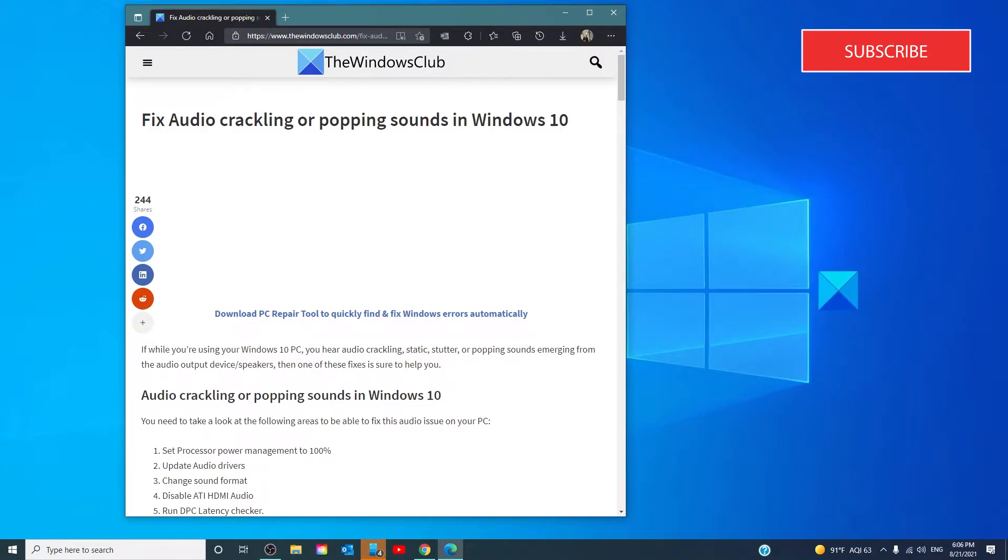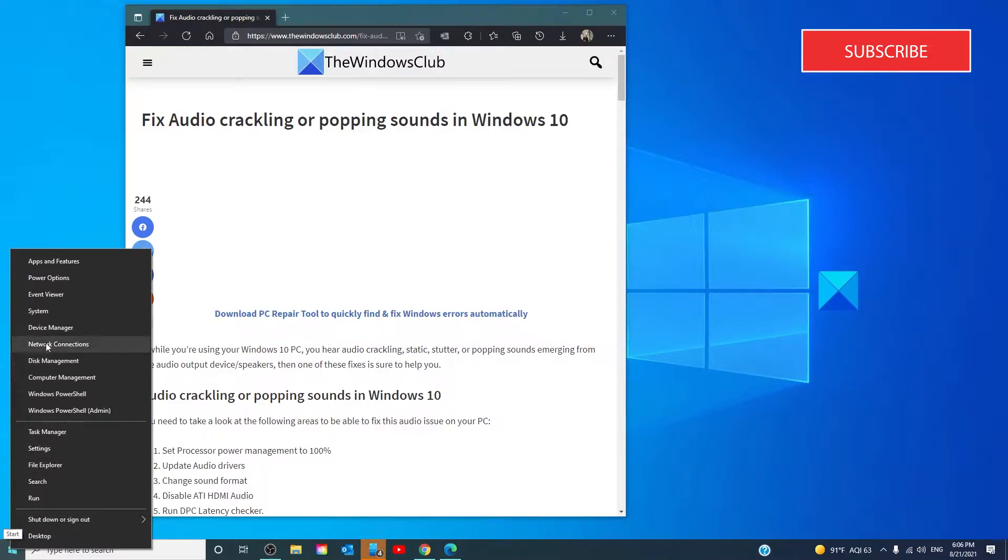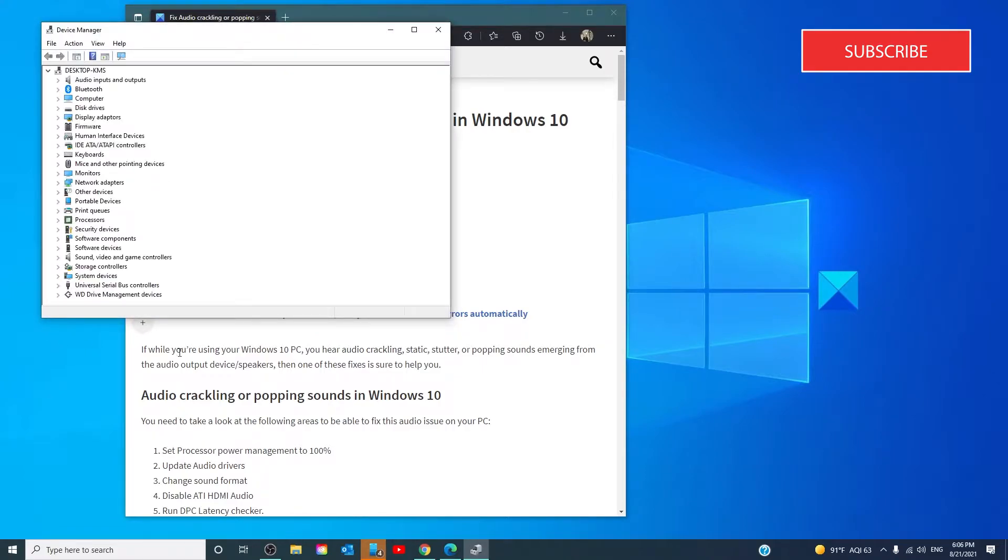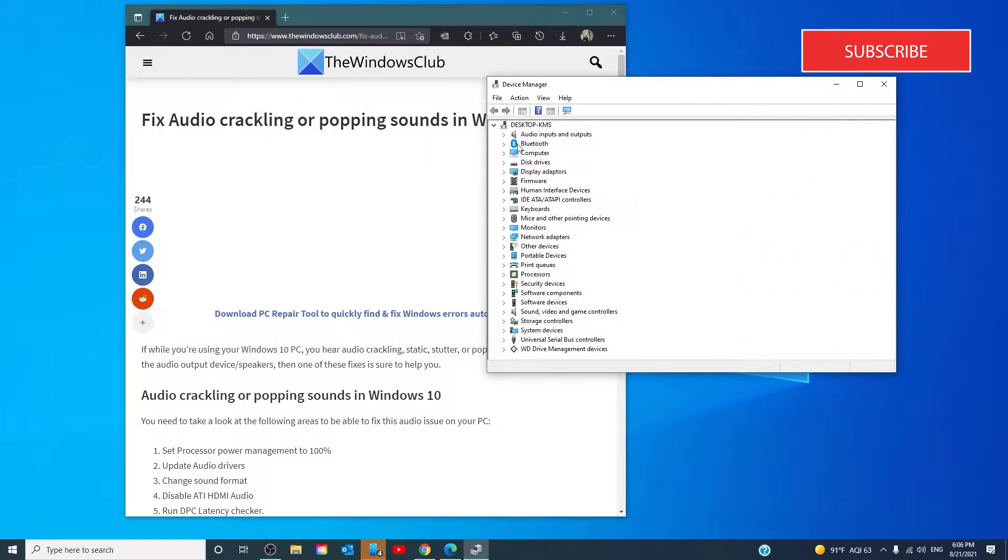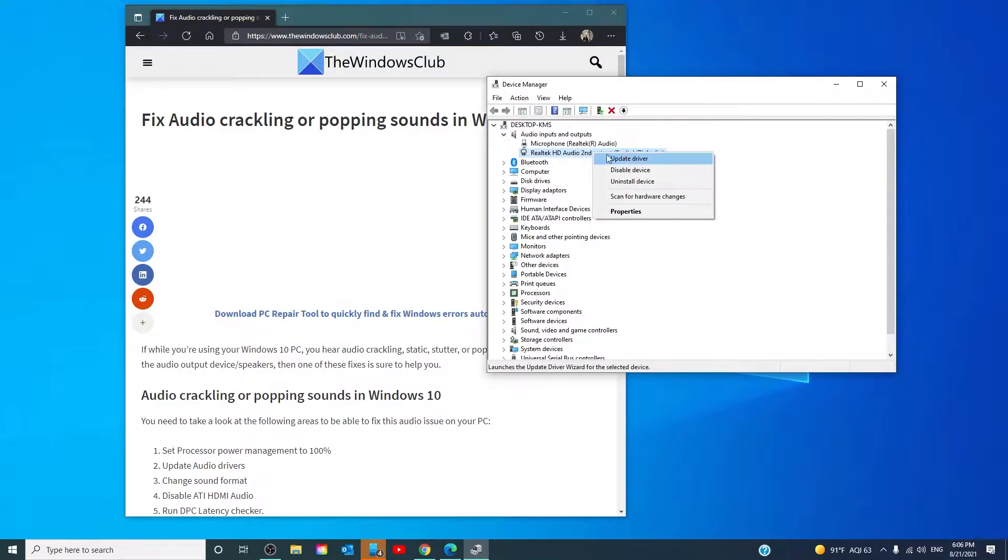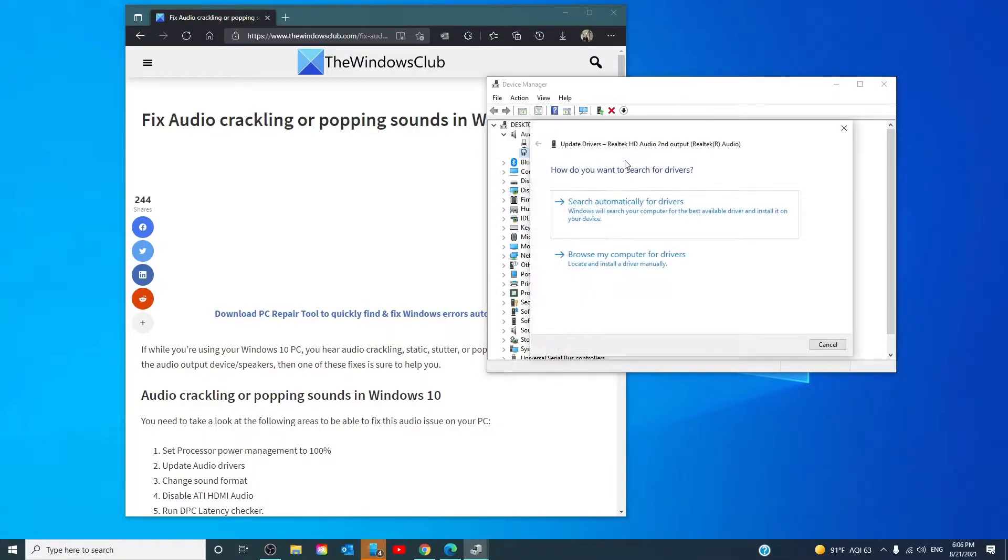You can download them from your manufacturer's website for the best results. Open the Device Manager. Go to Audio Inputs and Outputs. Right click on the item that you're having trouble with. Click on Update Driver.